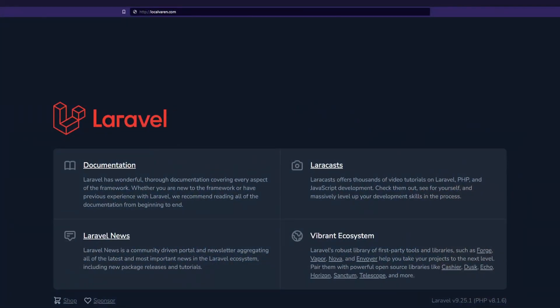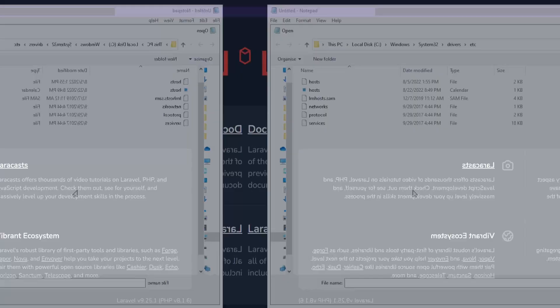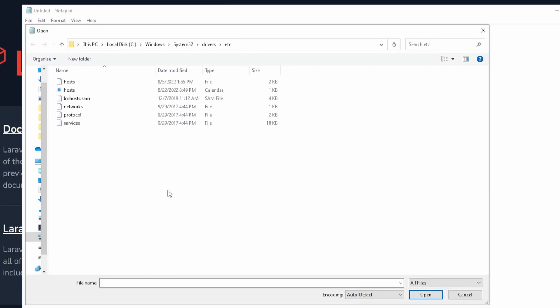Hey there, in this video I'm going to show you how to use a custom domain name instead of localhost in XAMPP. Let's get started. First off, let's run Notepad as administrator because we are going to open the hosts file located under the Windows system32 drivers etc folder.